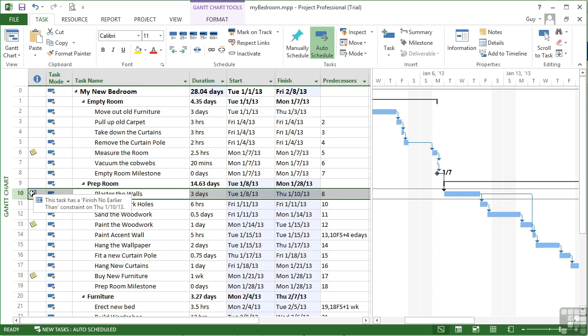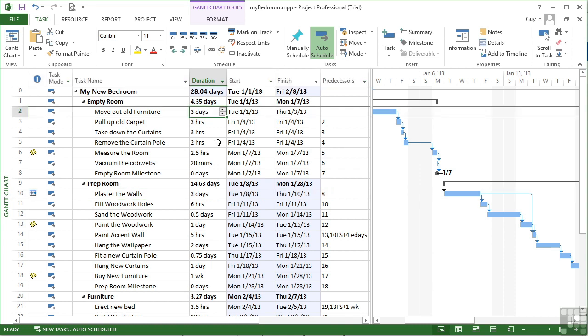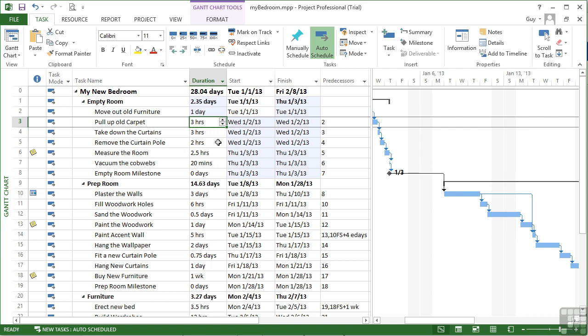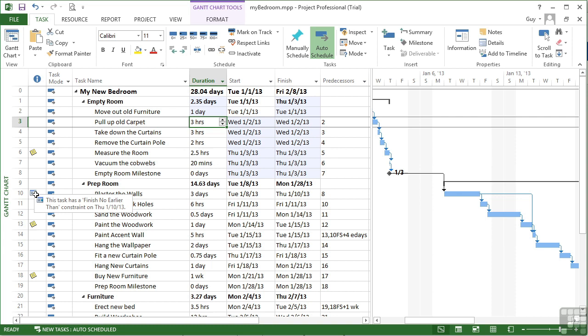Now because of that constraint, if our tasks up here were to become much shorter, let's say moving out the old furniture, we can do that in a day. That will manage to pull all of these tasks forward. Because they're all driven by as soon as possible. Except plaster the walls. That cannot move any further to the left, so any further backwards in time or any earlier. Because we cannot finish it any earlier than the 10th of January. So that task does not move. It sits in the same place on the Gantt chart. And we end up with a little bit of spare time here.